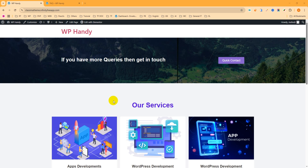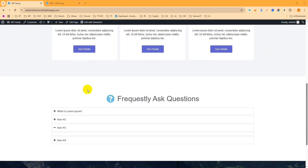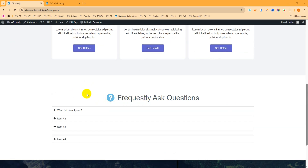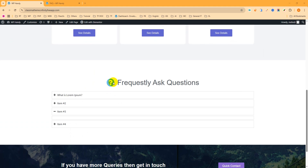First, let's check what we are going to do in this tutorial. This is my home page which I have added only for the tutorial purpose, and if I scroll down you can see this is the FAQ or frequently asked questions section which I have added with the Elementor free plugin. You can see I have added a question mark, then the text 'Frequently Asked Questions', and this is an accordion.